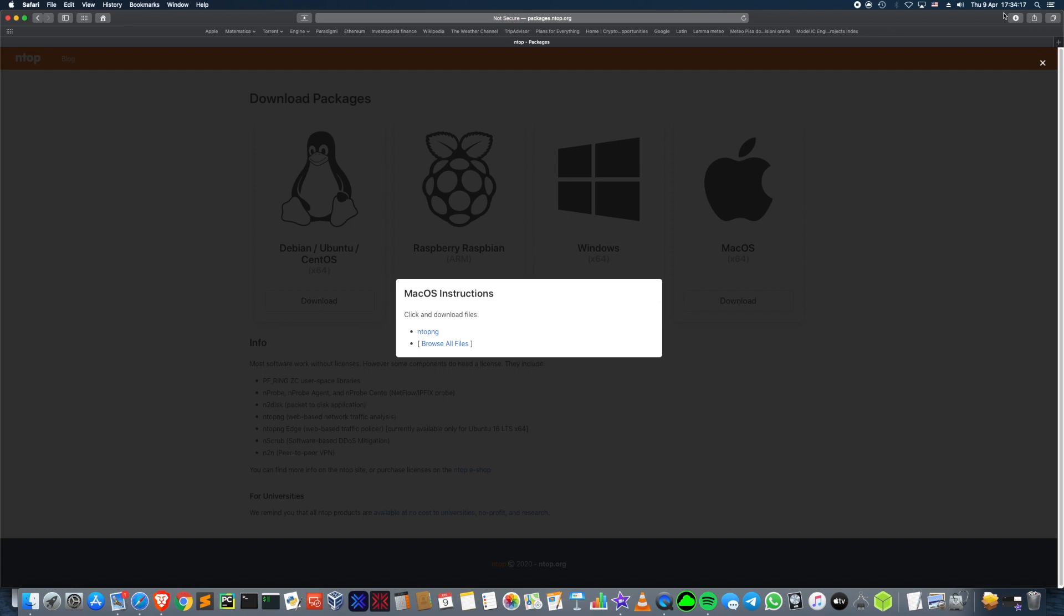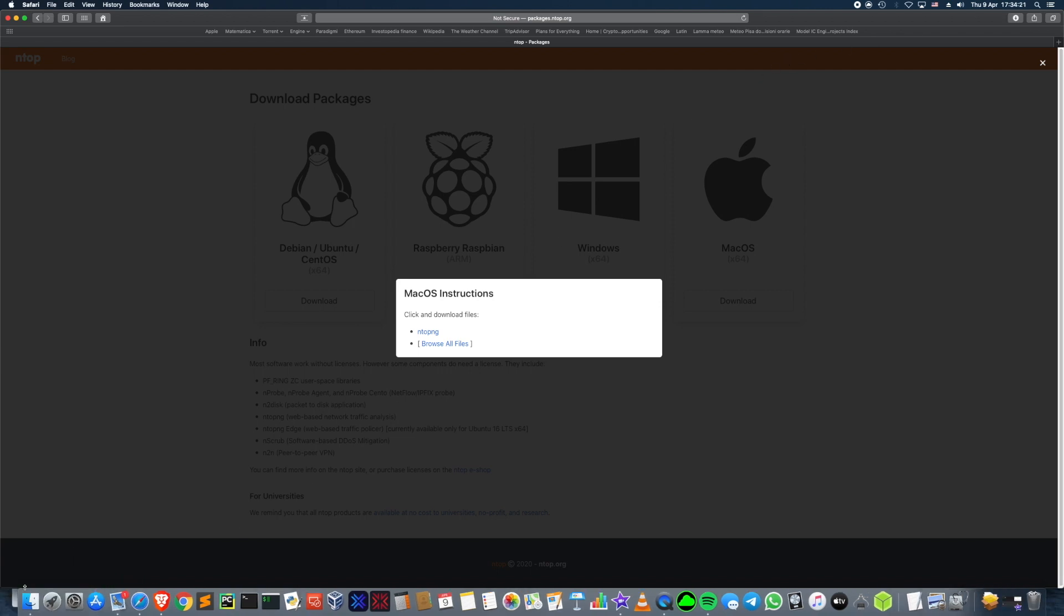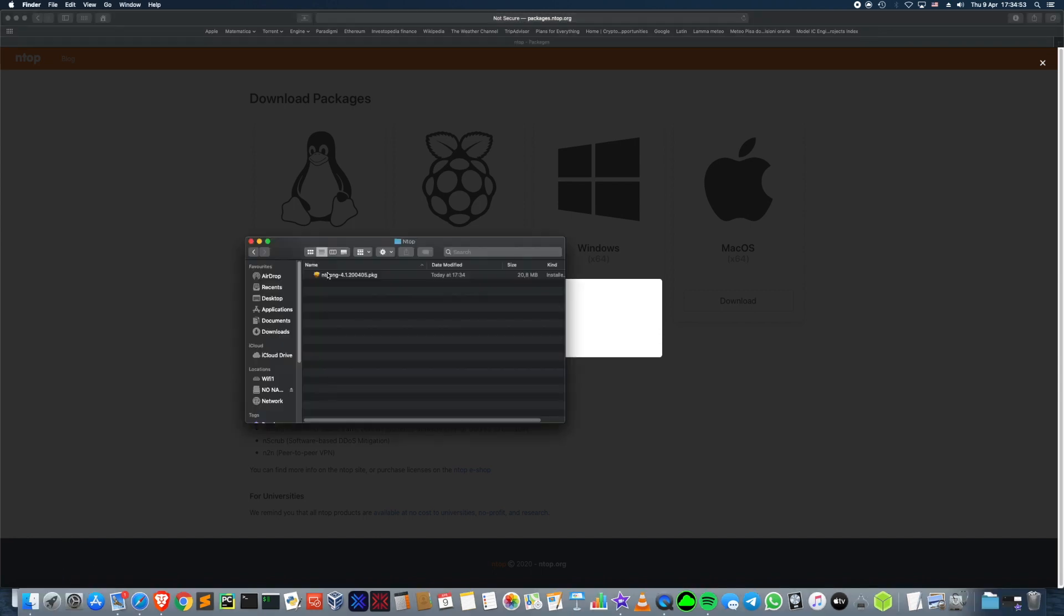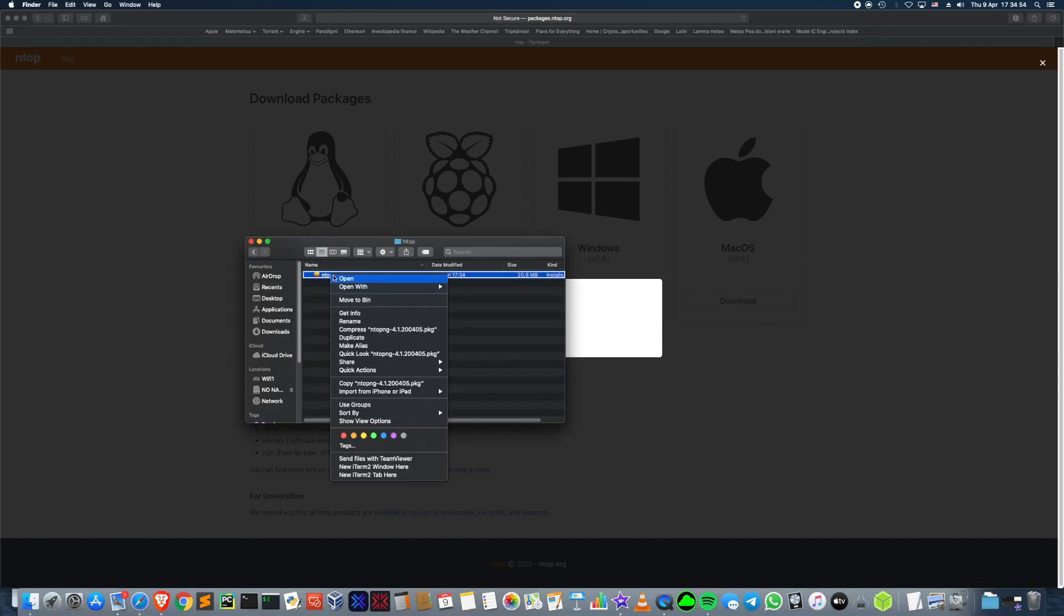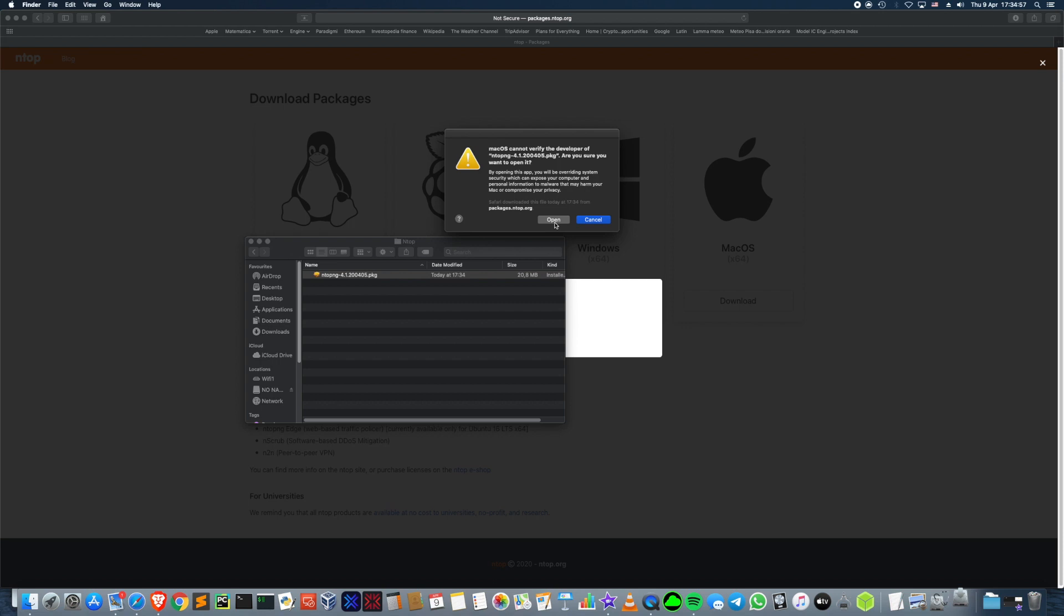When completed, go over to your file location, right click, open, because we are not a verified developer on the app store. Click open.